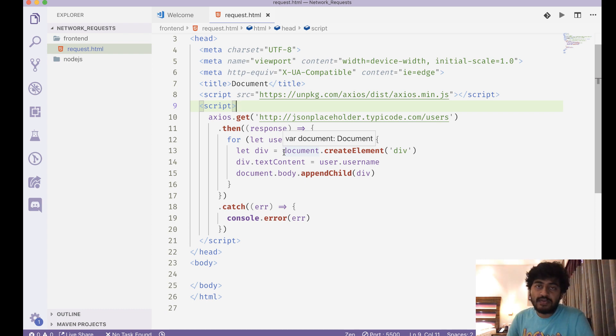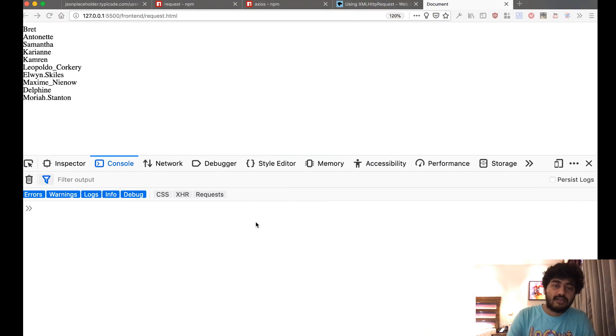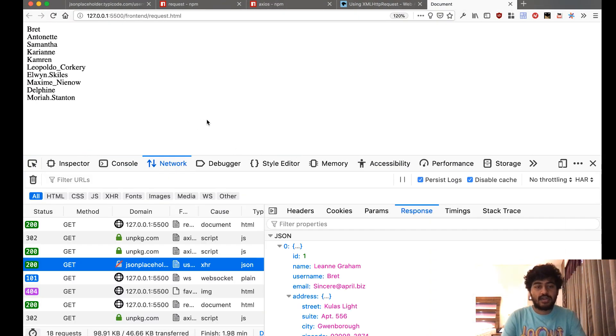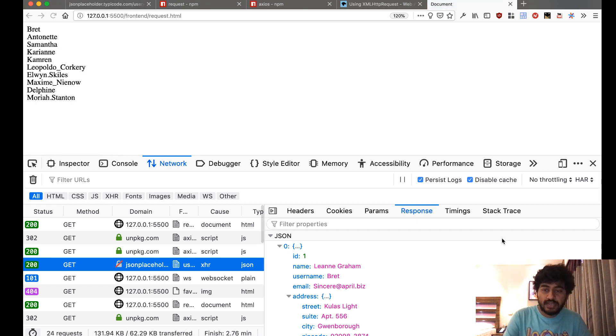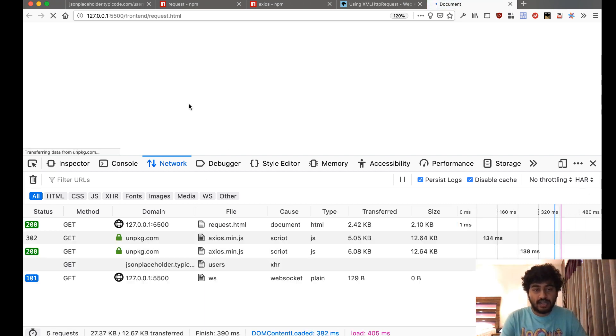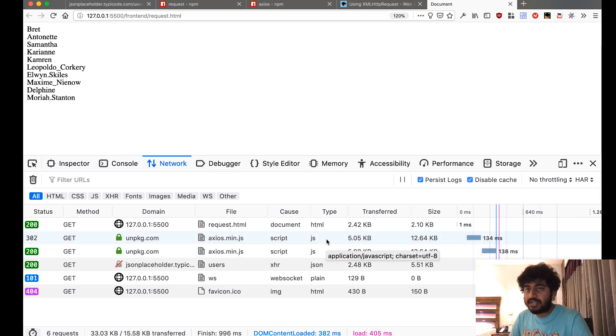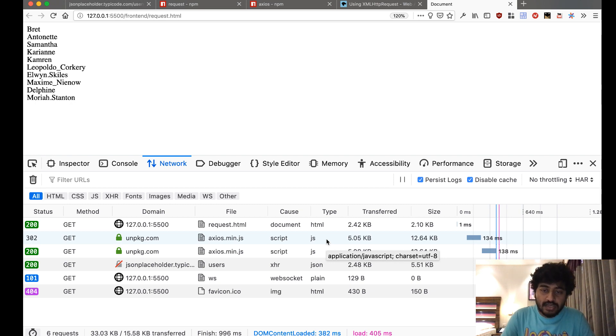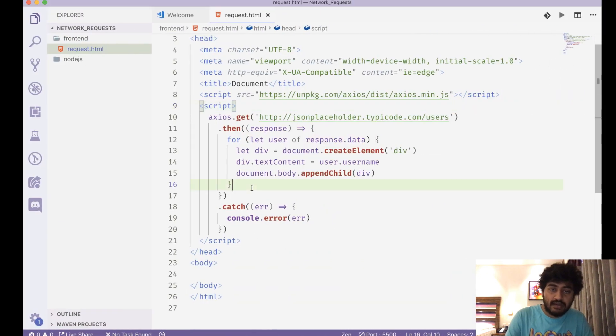So you don't need to use jQuery just to make requests because jQuery is a heavy library. Axios is a much more lightweight library. In fact, if you go to the network tab, you can just check out how much it took to download Axios itself. Axios itself is just 5 KB in size, whereas jQuery is 98 KB.